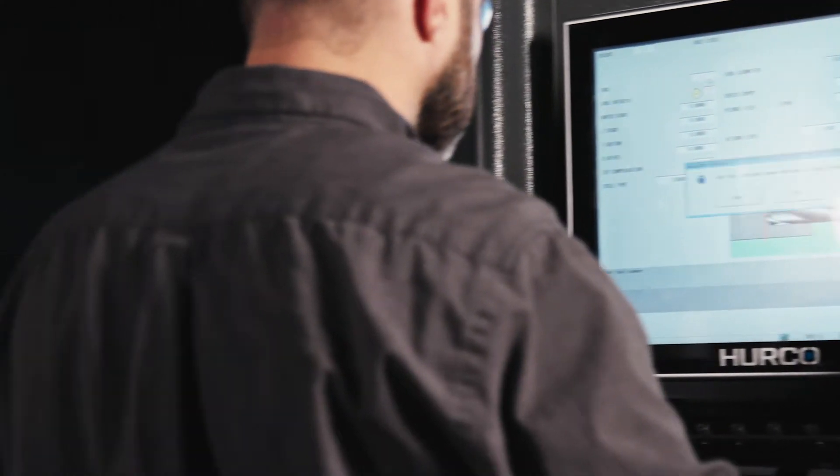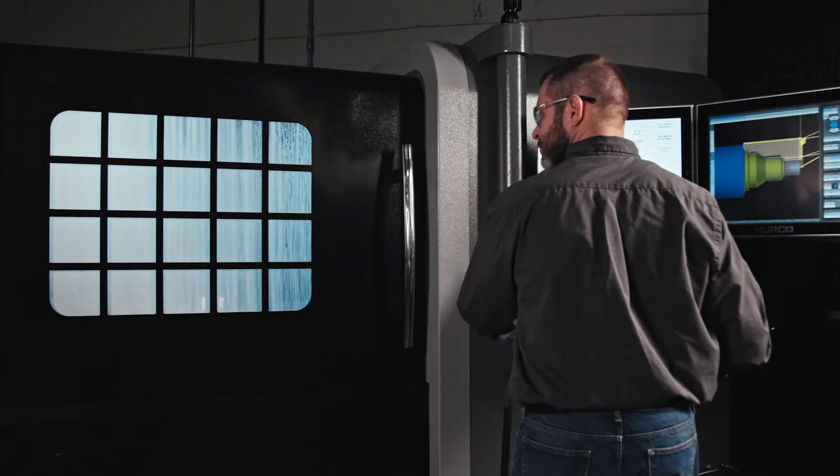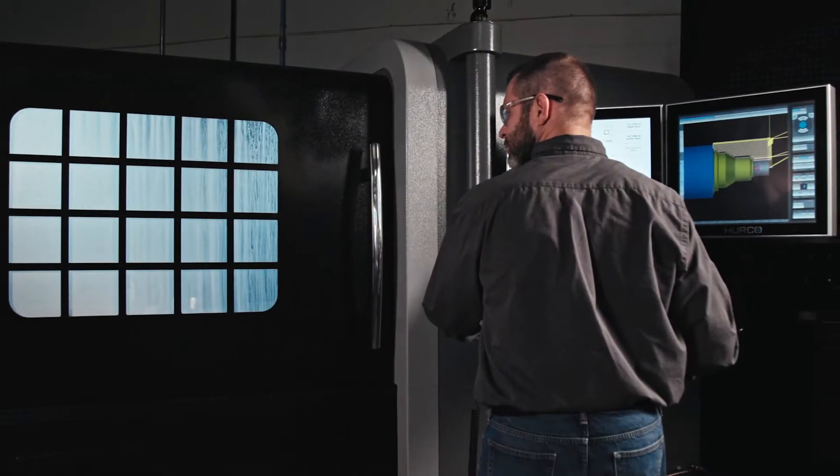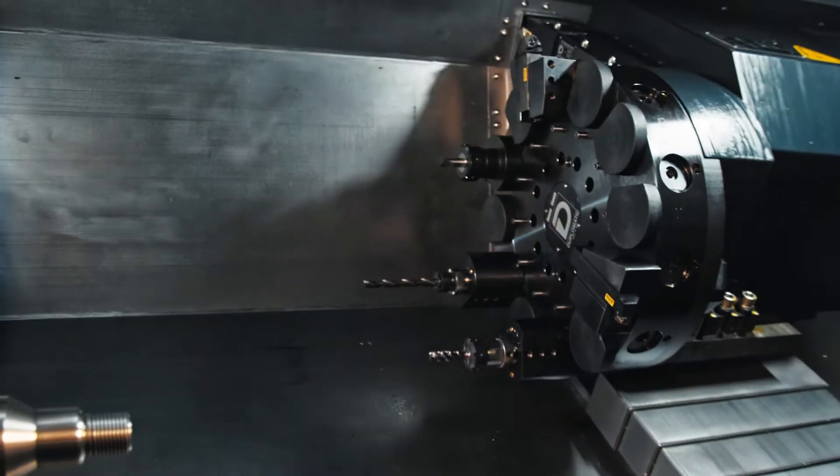Lathe customers will also experience new levels of efficiency provided by concurrent programming. You can now build new programs while cutting parts, saving time between setups.